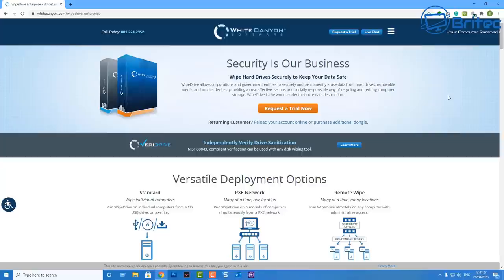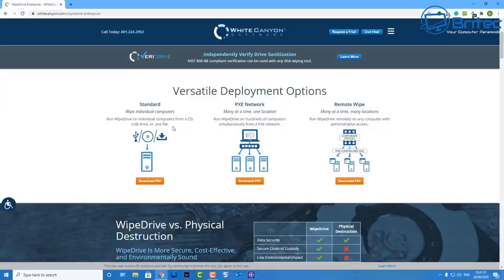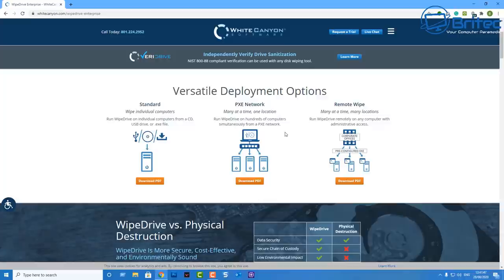Whether you're a home user or a business, you can use White Canyon's Wipe Drive. You can use the standard method which will wipe an individual computer one at a time, or you can use the PXE network which will wipe many computers, hundreds at one time, or you can use the remote wipe which allows you to do many at a time in many different locations.